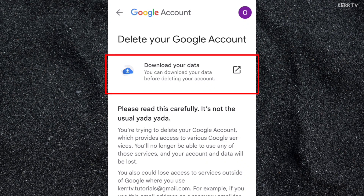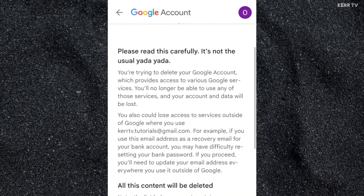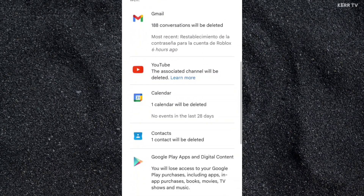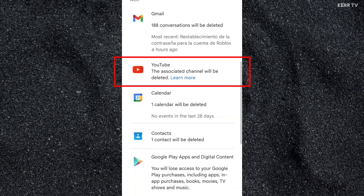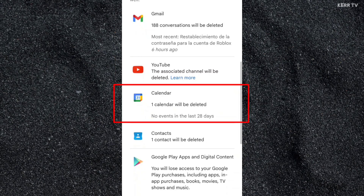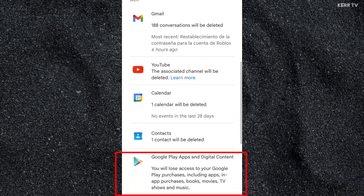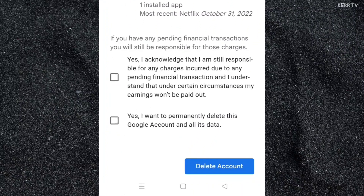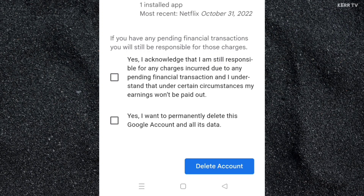You have an option here to download your Google data before deleting your Google account. Please read all the reminders here before you continue. Please be reminded that deleting your Google account will also delete your Gmail account, your YouTube channel, your calendar events, contacts, and your purchases on Google Play. If you are now 100% sure to delete your Google account, then check the two boxes here. And once done, click on Delete Account.